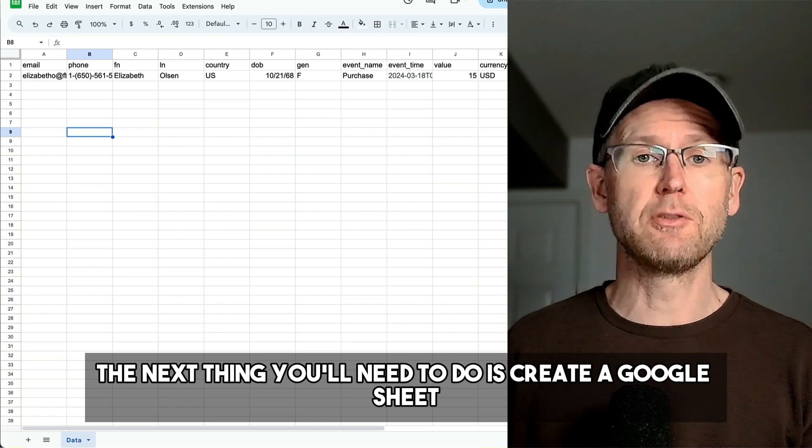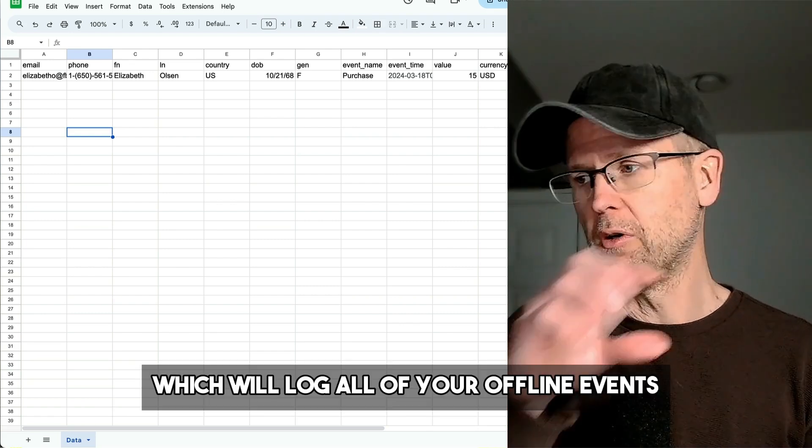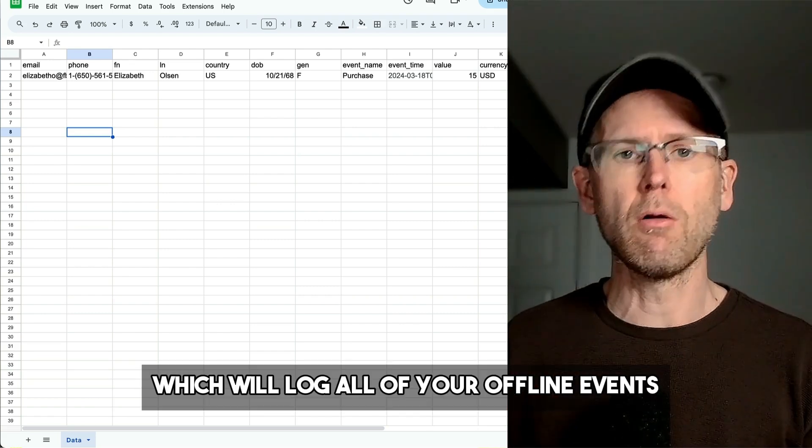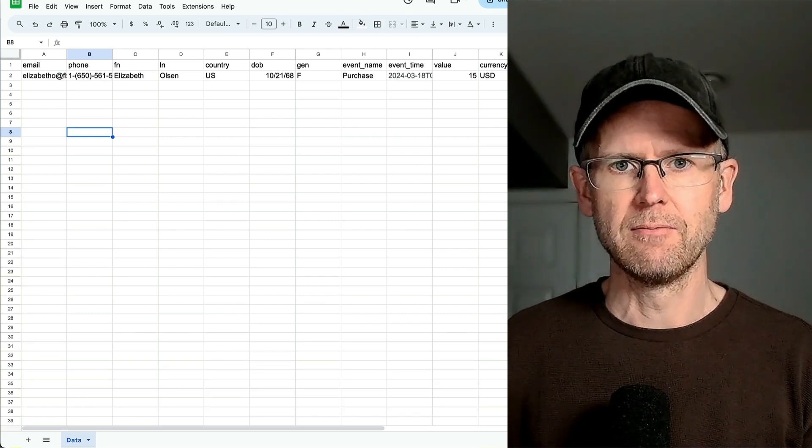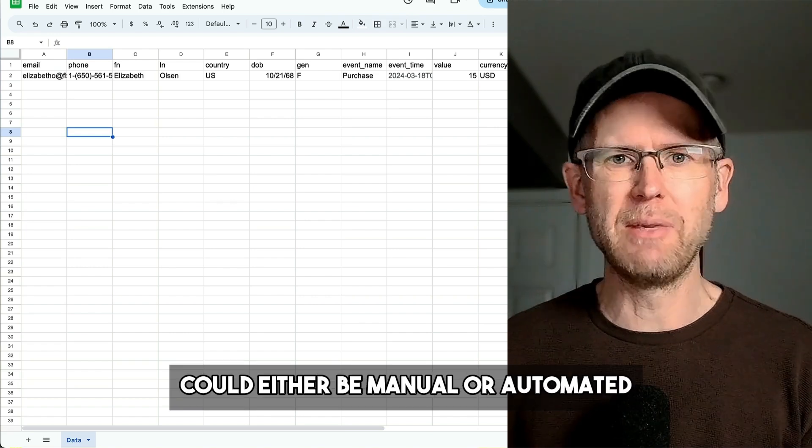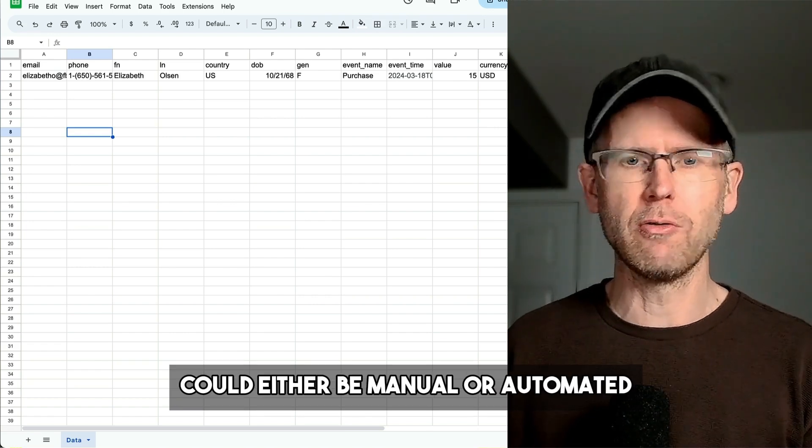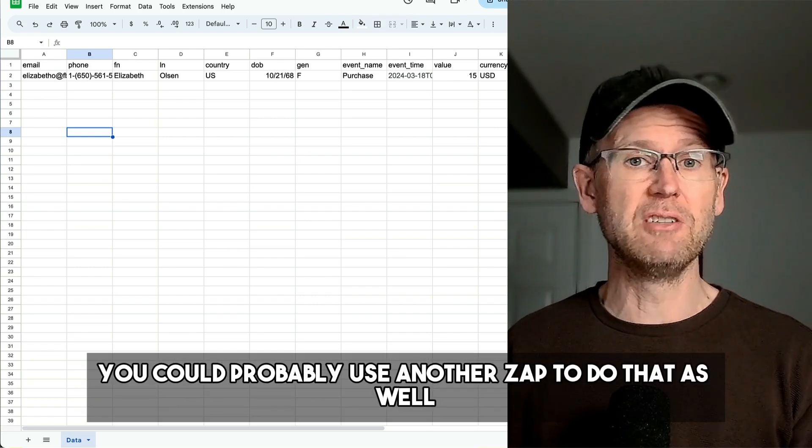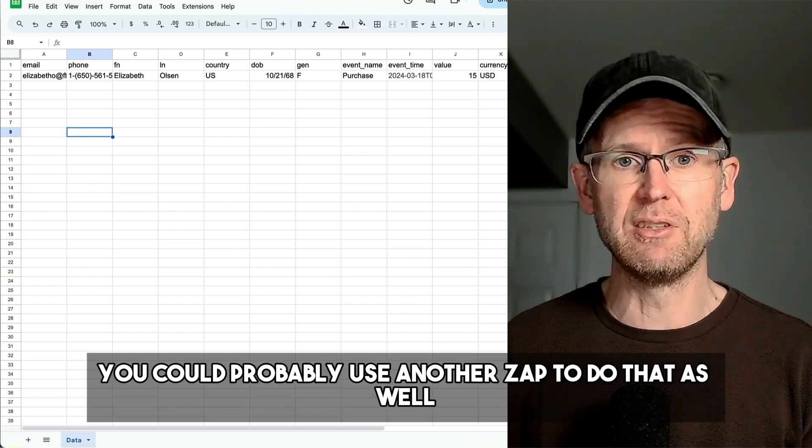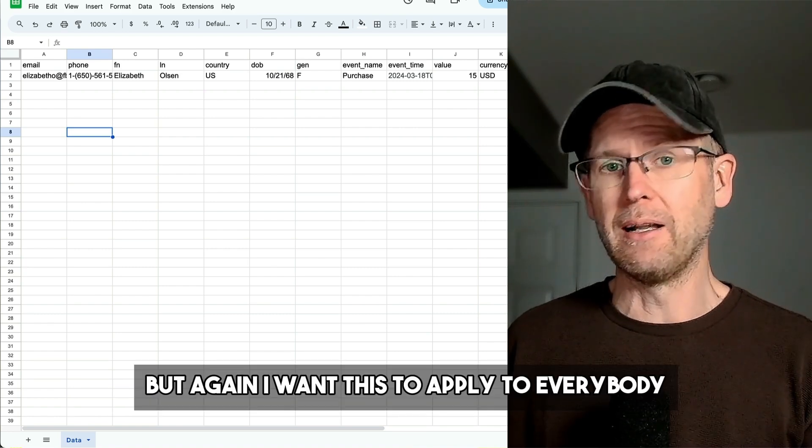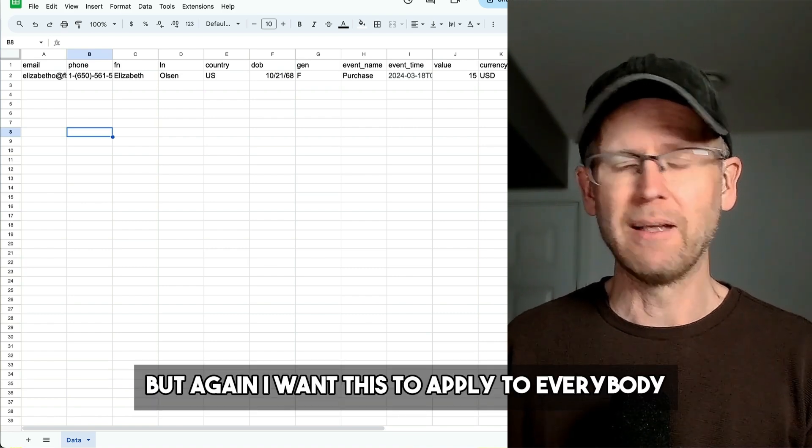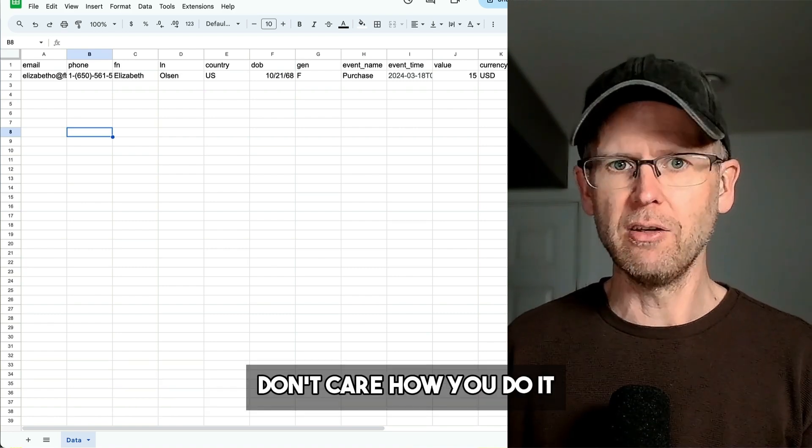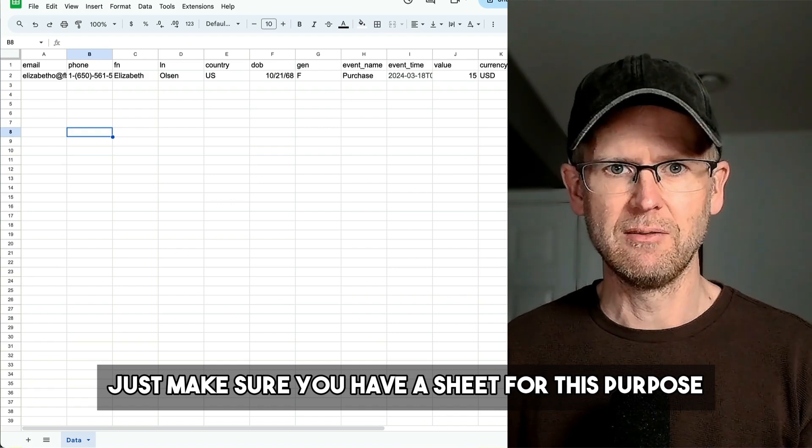The next thing you need to do is create a Google Sheet which will log all of your offline events. How that data gets there could either be manual or automated. You could probably use another Zap to do that as well. But again, I want this to apply to everybody. Just make sure you have a sheet for this purpose.